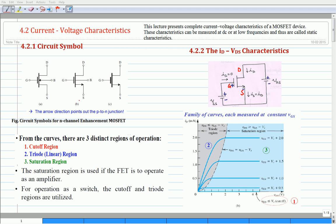Figure B shows the modified circuit symbol with an arrowhead placed on the source terminal. The arrowhead on the source terminal is mainly used to distinguish the source terminal from the drain terminal. The arrowhead points in the normal direction of current flow and thus indicates the polarity of the n-channel device. In this modified symbol of figure B, there is no need to show the arrowhead on the body line.